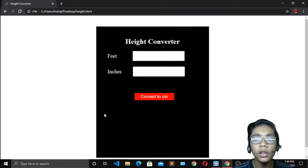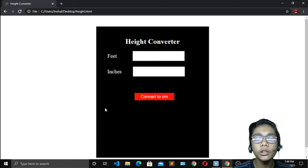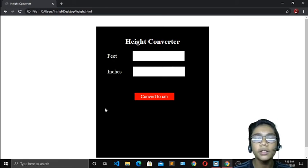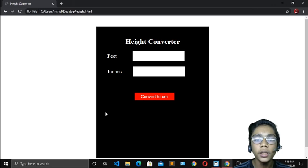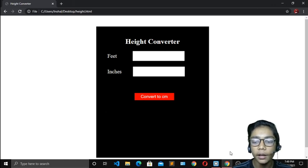I hope you understand how to build your own height converter project in JavaScript. I hope you enjoy this project. Just practice all the projects we've worked on and I hope you will become a good programmer in JavaScript, Python, HTML, and CSS. I'll meet you in the next project — for today, goodbye.